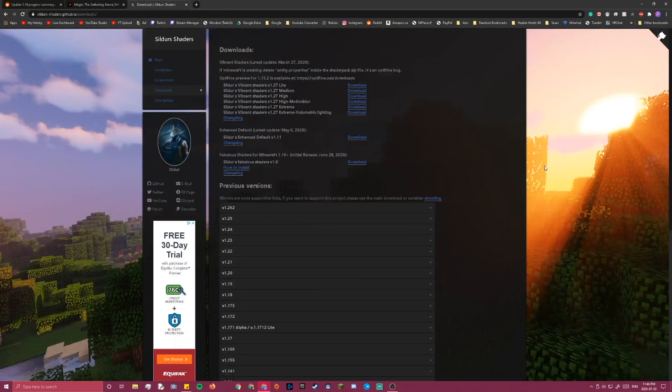To get shaders, you'll have to go to this website, the link for it will be in the description. I am on the download page right now.